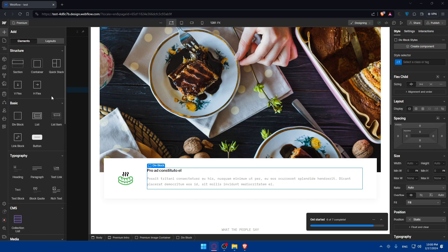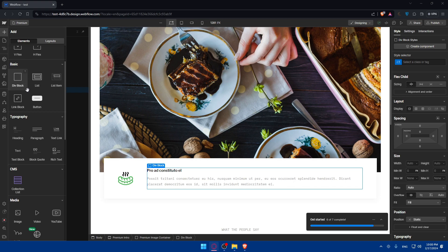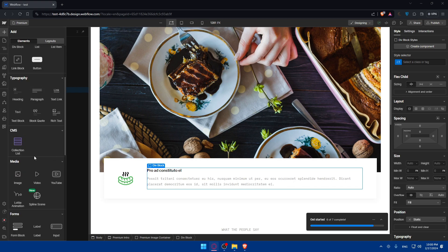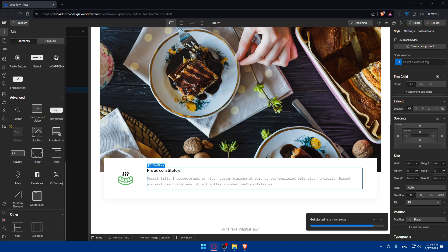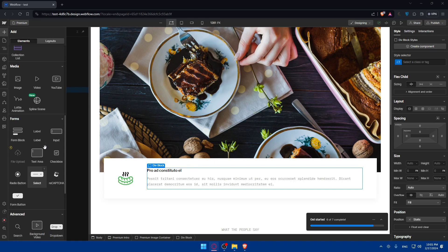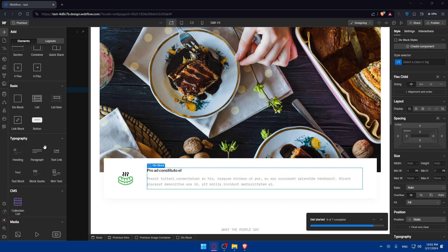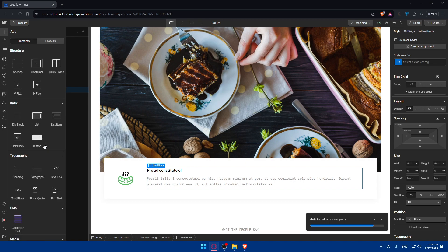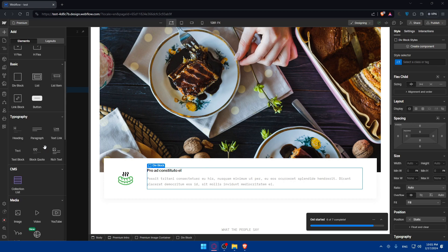If you have a better plan, you'll find your add panel organized with sections like Structure, Basic, Typography, CMS, Media, Forms, Advanced, and Other. You'll also find a Components section where the lightbox option lives. There will be many other elements available that you don't get on the free plan, and the lightbox will be found inside that Components section.